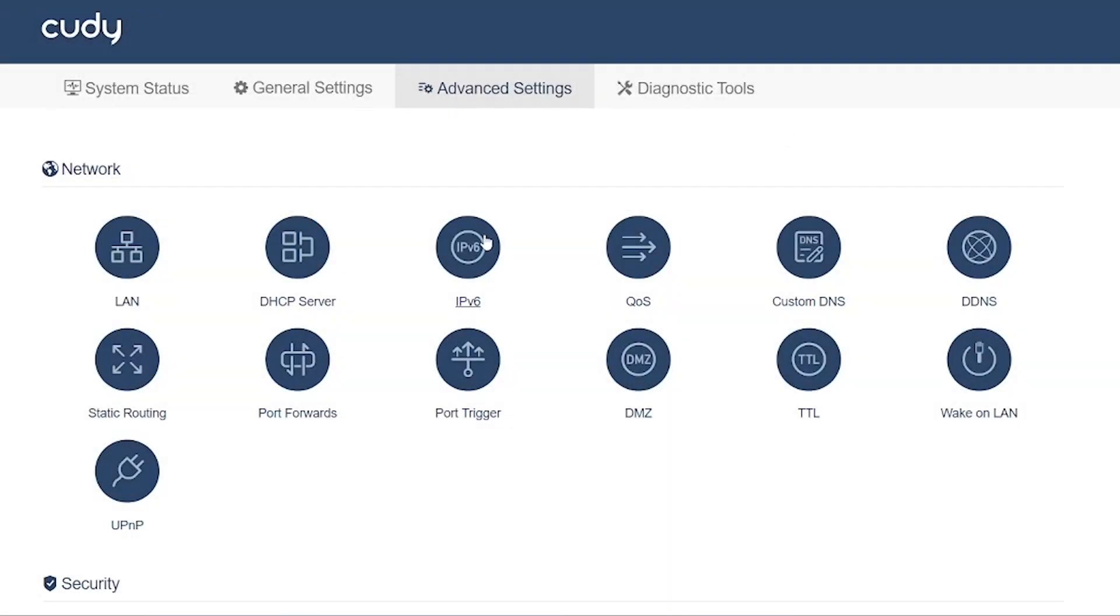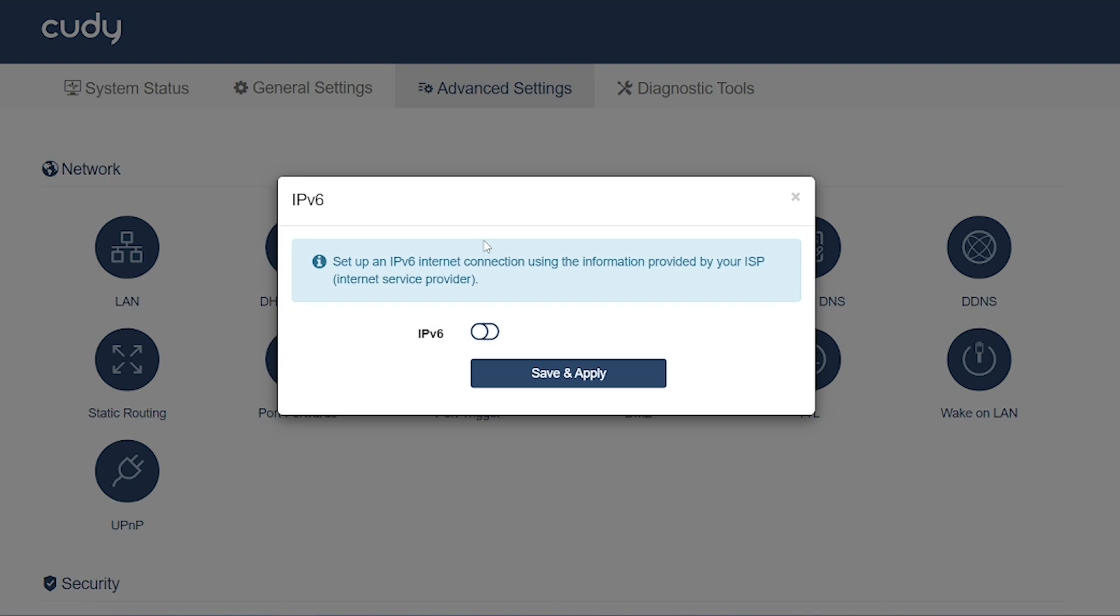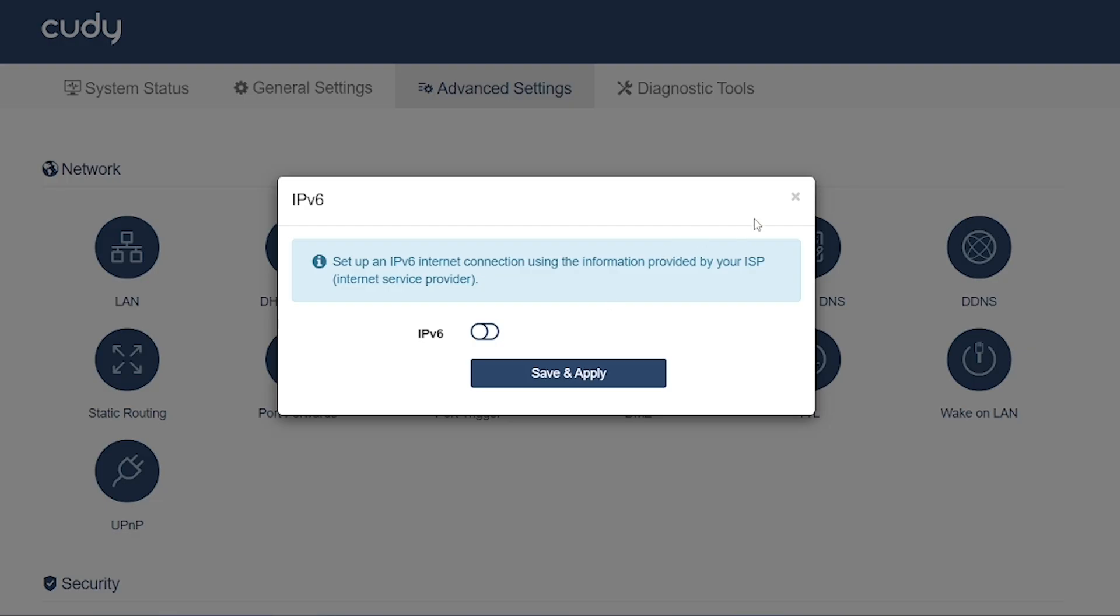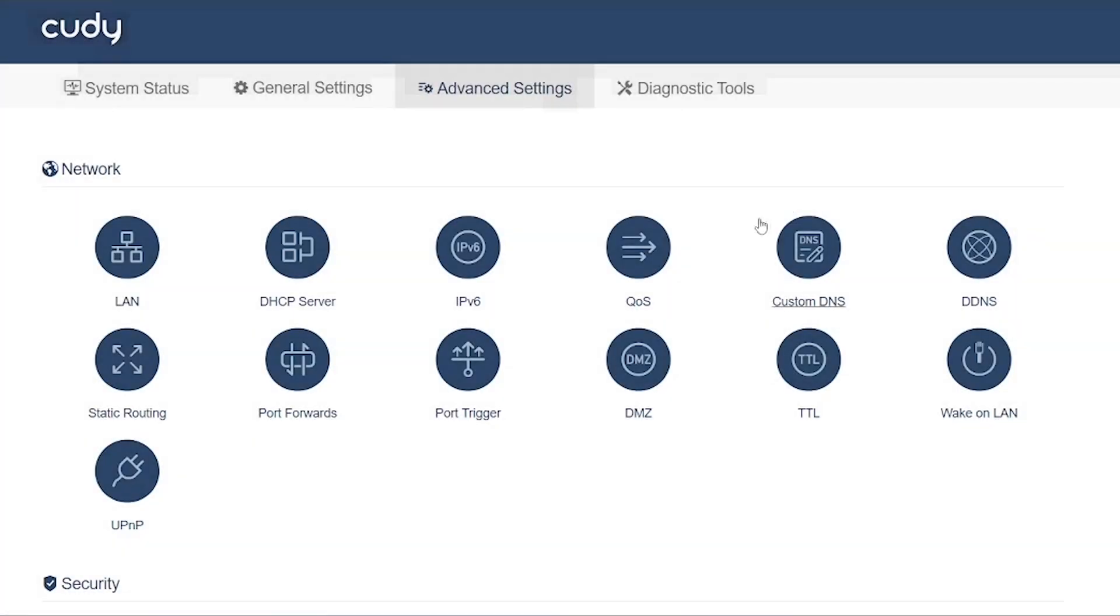IPv6 (Internet Protocol Version 6) support: Used if your ISP provides IPv6 addresses. Lets you configure IPv6 address type—native, 6to4, or tunnel—for better future compatibility.